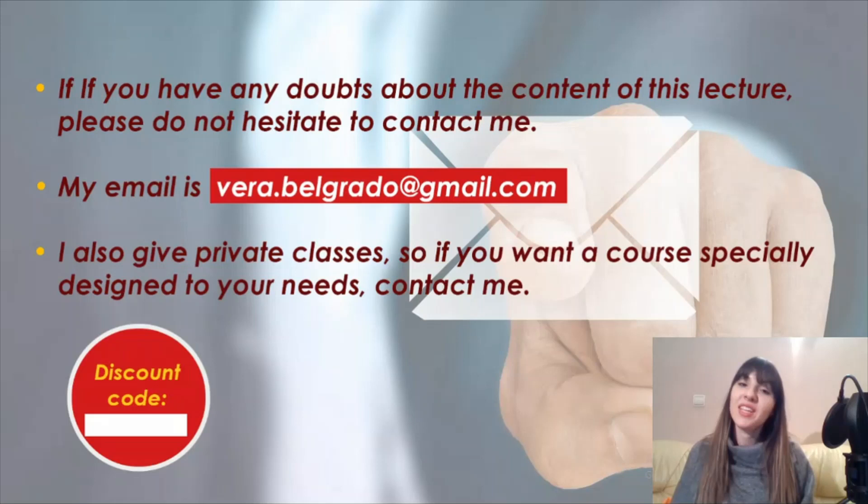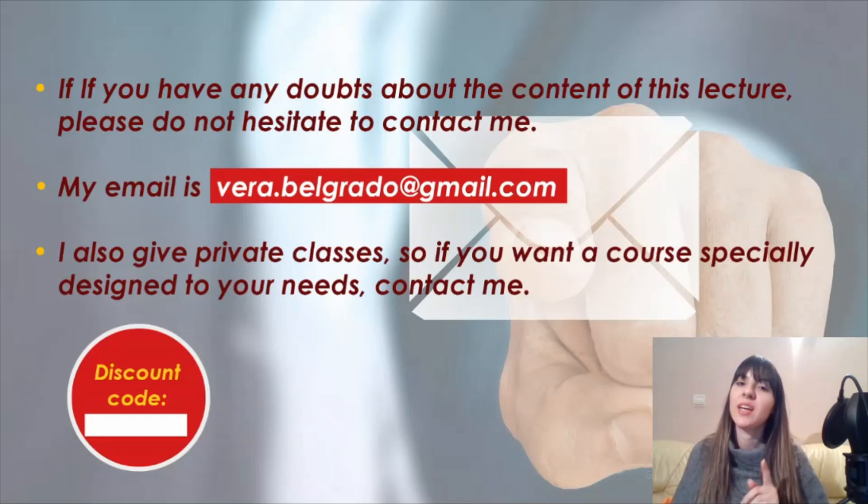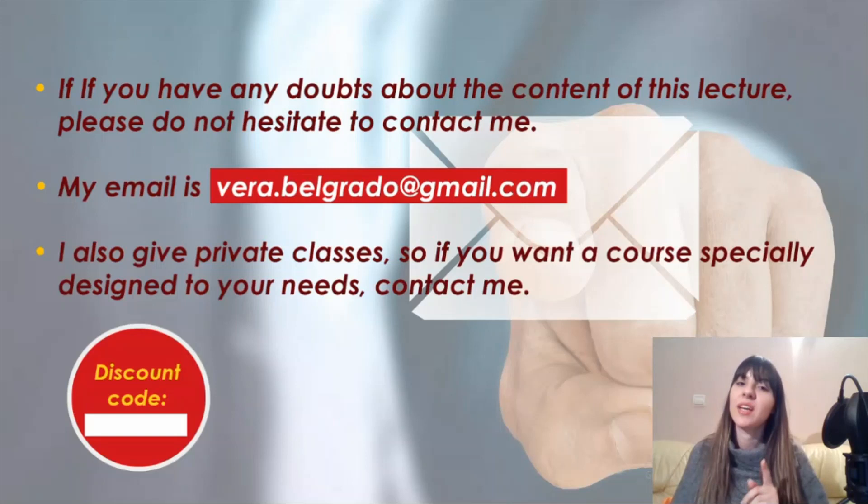There's just one thing you should know. If you enter the link in the description and watch my online course, you will find a discount code for private classes. Thank you for watching this video. I hope you like it and find it useful. Adiós. Bye.